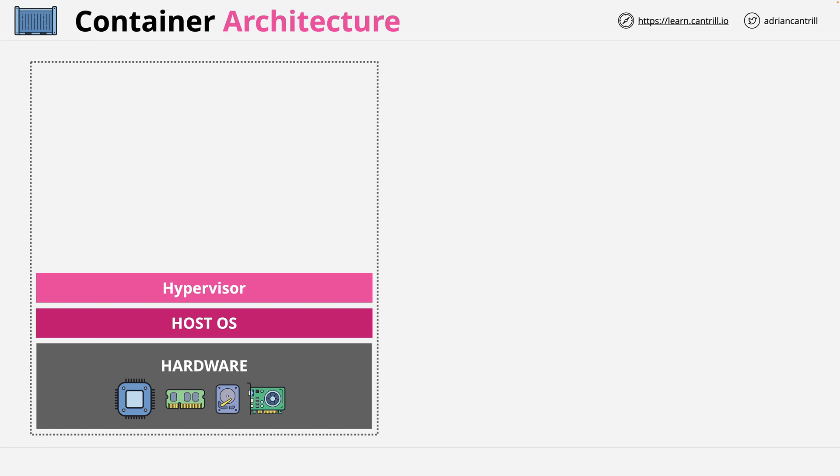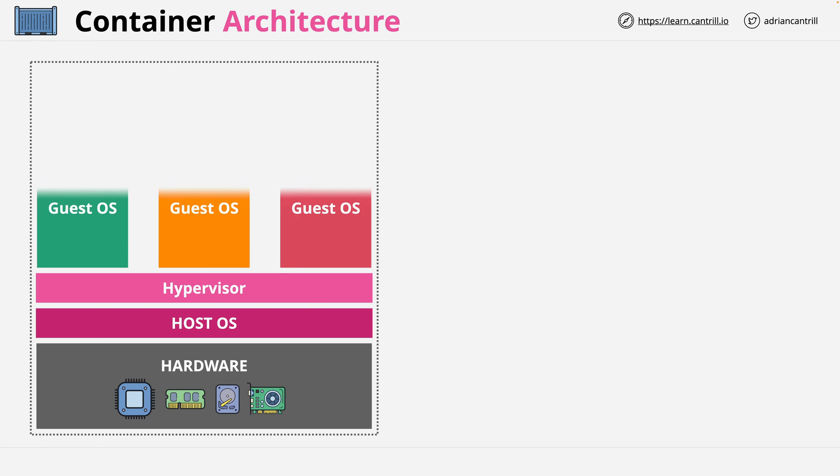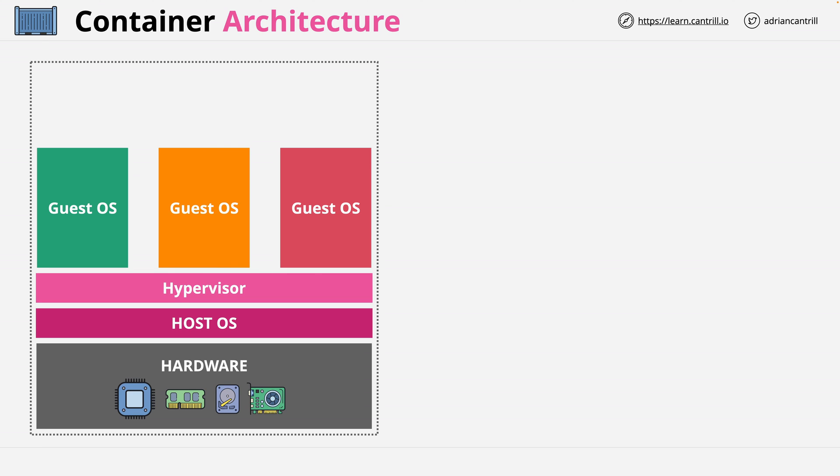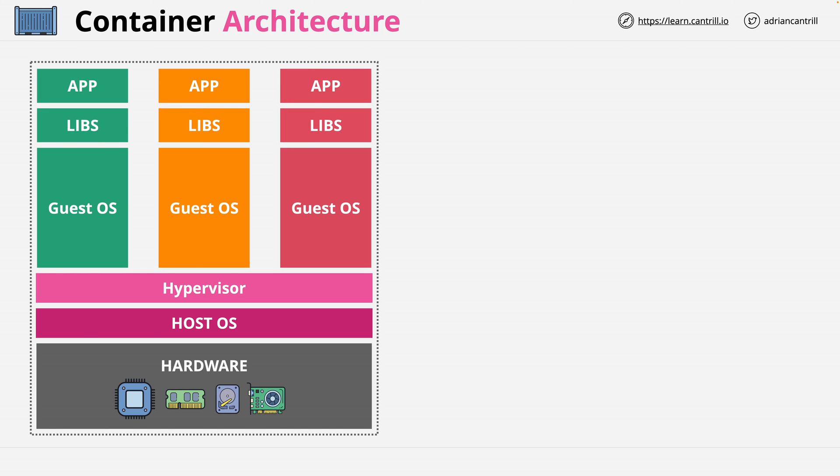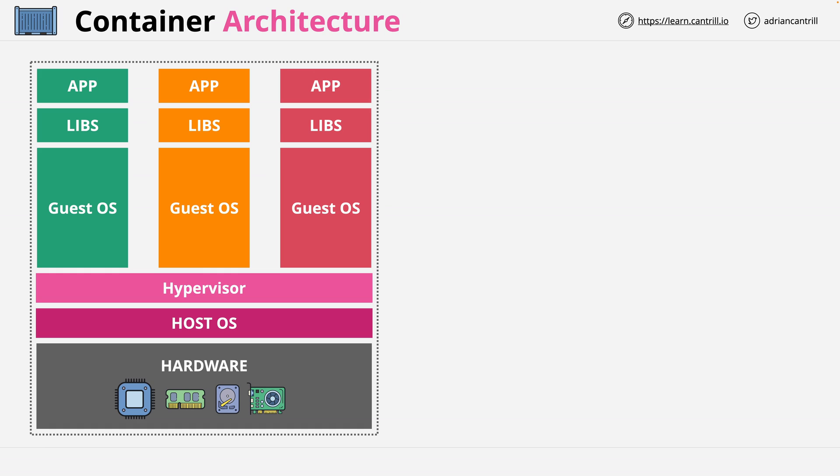Each virtual machine runs its own guest operating system, which could be the same operating system, for example all Debian, or they could each be different guest operating systems. And then running inside of the guest operating systems, we have our applications, as well as any libraries or runtime environments. Now you'll recall from the video where I covered this, I mentioned that running multiple guest operating systems is actually very costly in terms of resources.